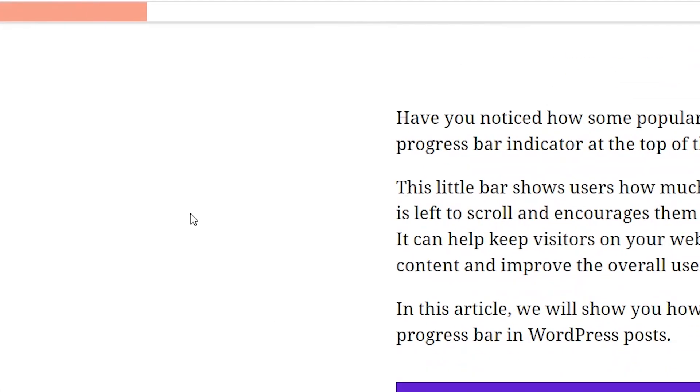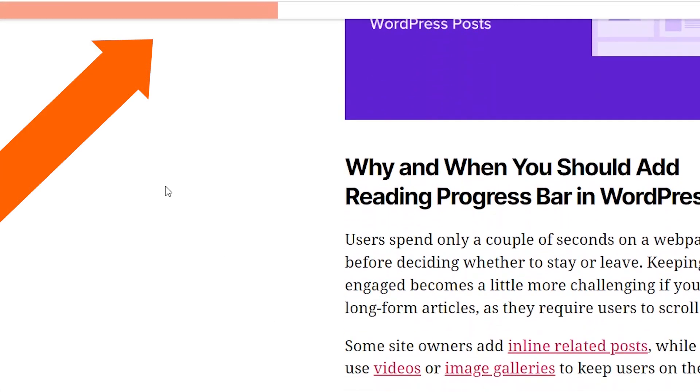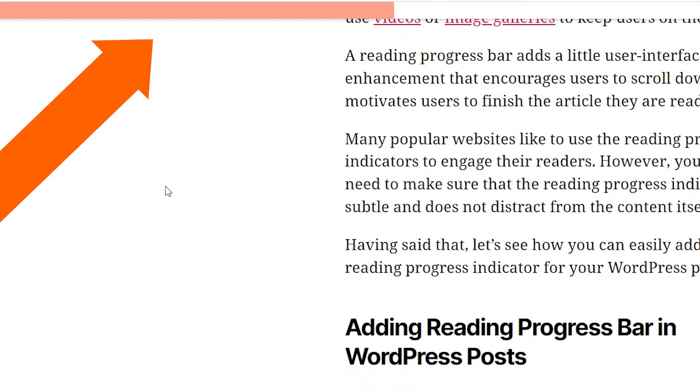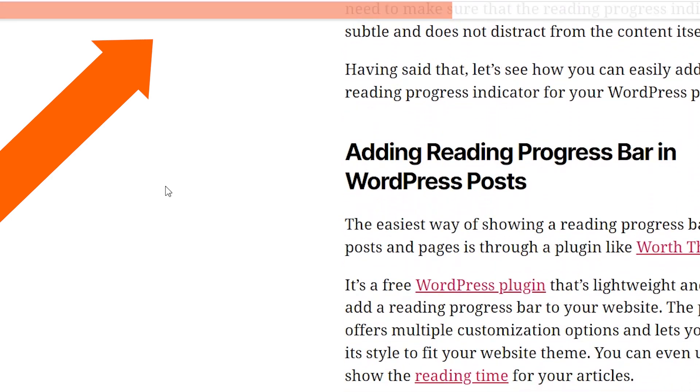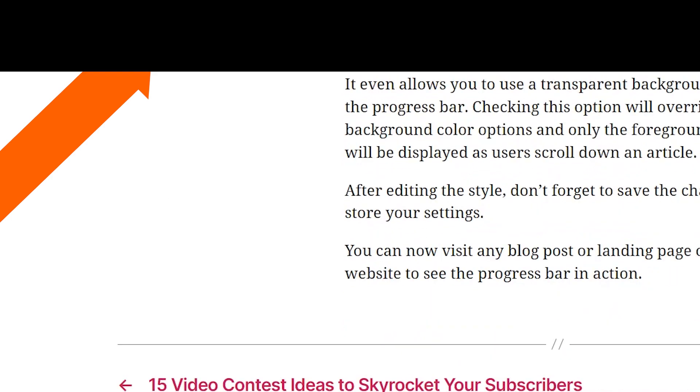Have you ever noticed how some popular sites will show a reading progress bar indicator at the top of their articles? This little bar is a great indicator that shows just how much more of the article is left and encourages people to read. So we're going to show you how to get that on your site, so let's dive in.